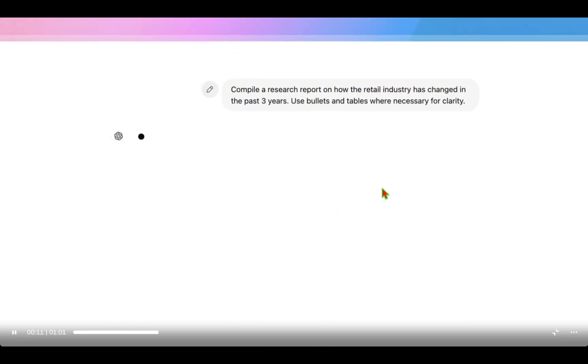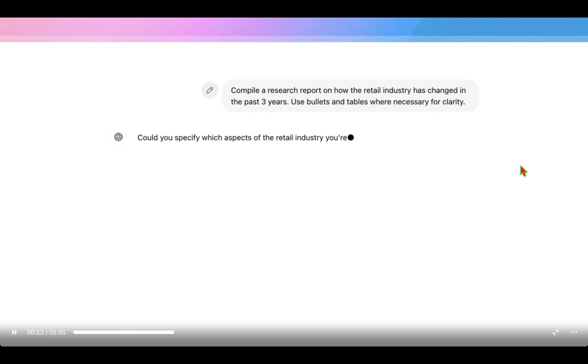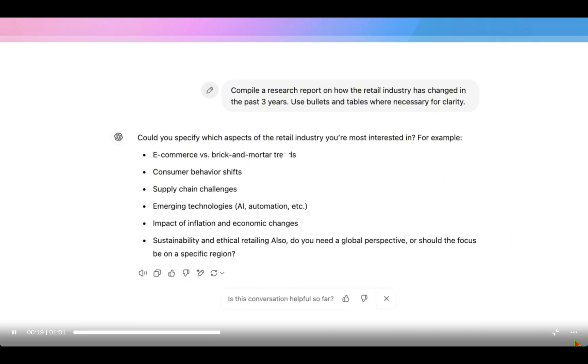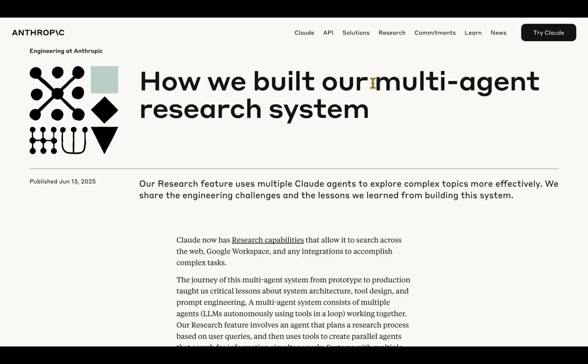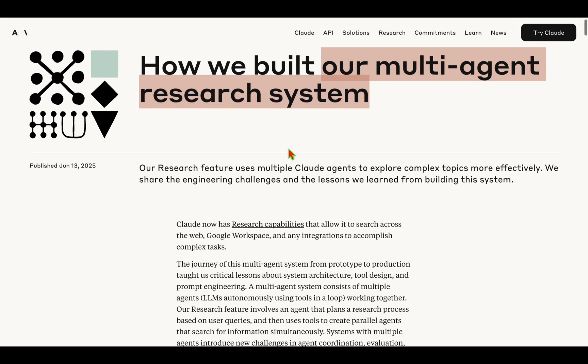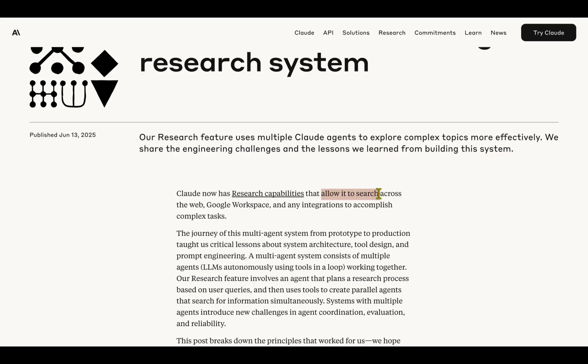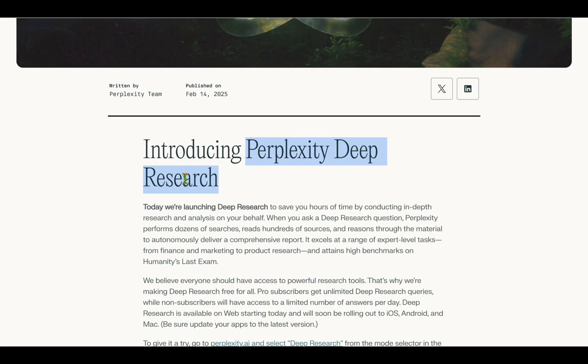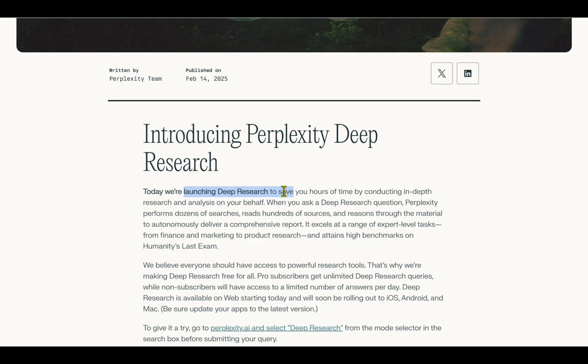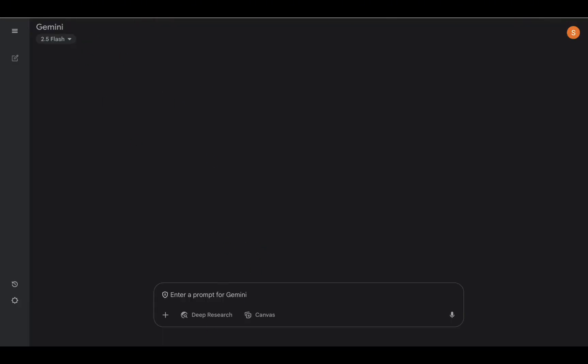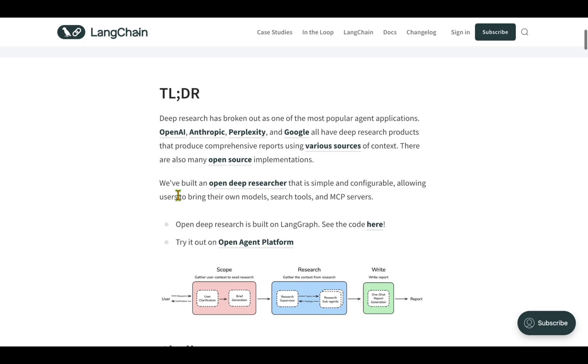OpenAI is going to come up with a detailed report with bullet points and tables. Then we have Anthropic, which has built the multi-agent research system that allows us to do search across the web, Google Workspace, and any integrations to accomplish complex tasks. We have Perplexity, which launched deep research earlier this year around February, and Gemini from Google, in which you can toggle deep research on and off and give a prompt to do any kind of research.